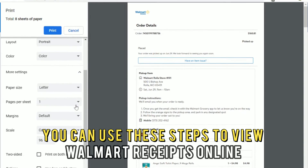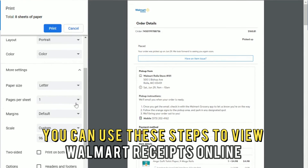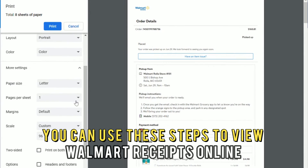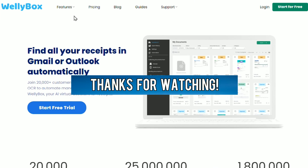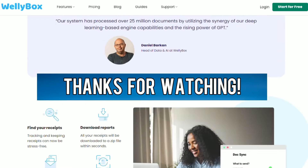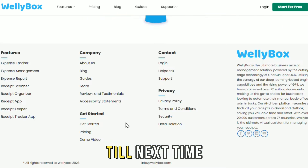So there you have it — you can use these steps to view Walmart receipts online. Thanks for watching. Till next time.